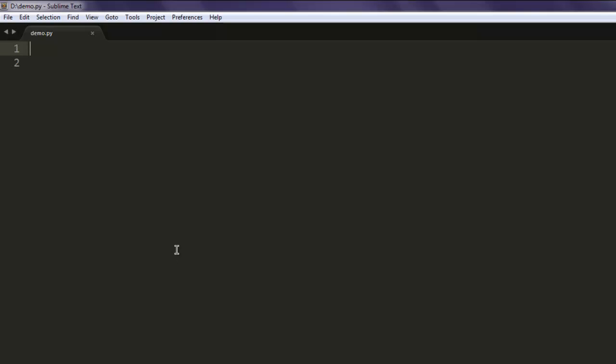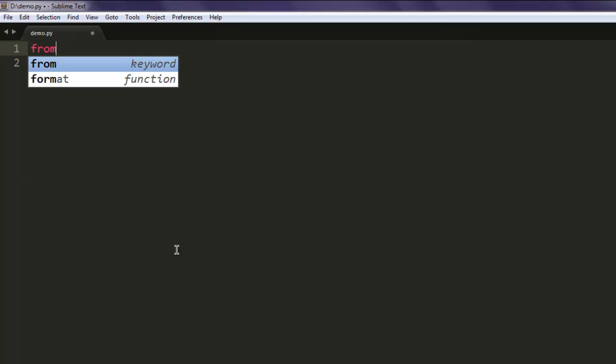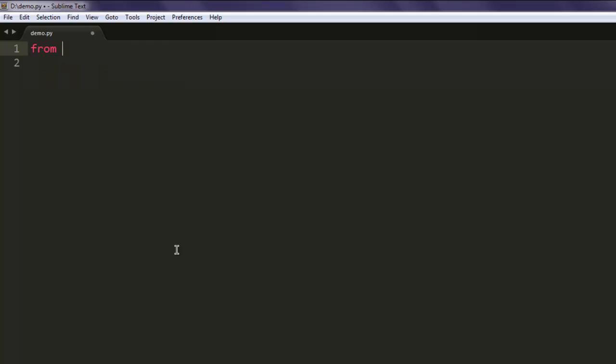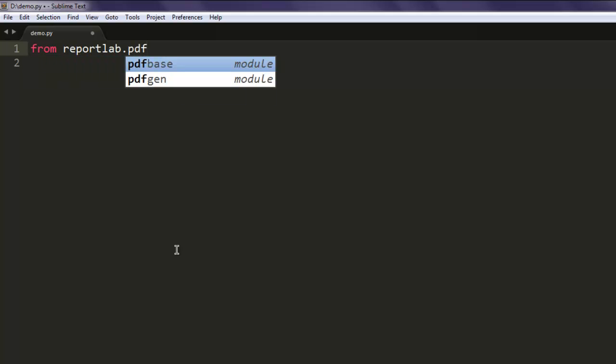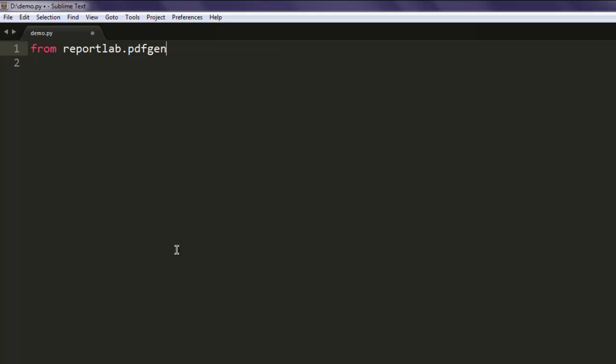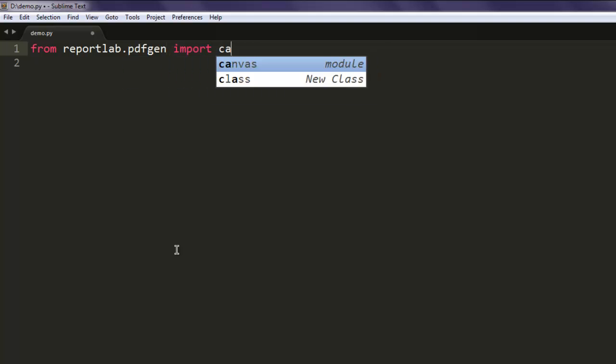Open your text editor and create a Python file with a name of your choice. I have created demo.py. So I'm going to type in from reportlab.pdfgen import canvas.